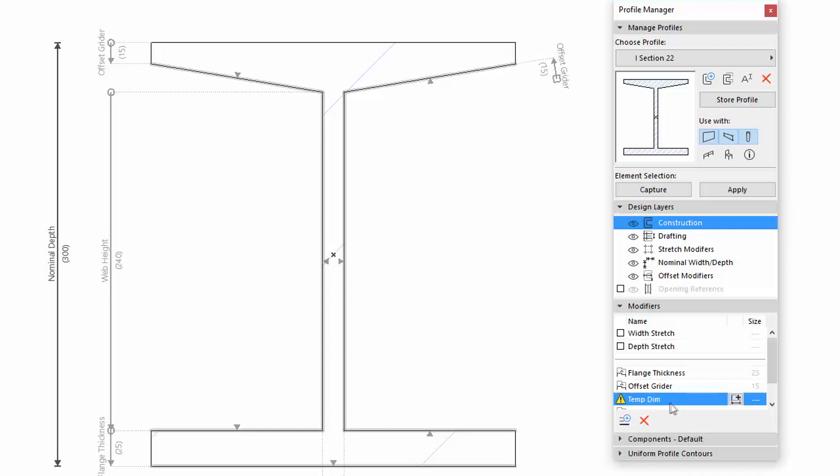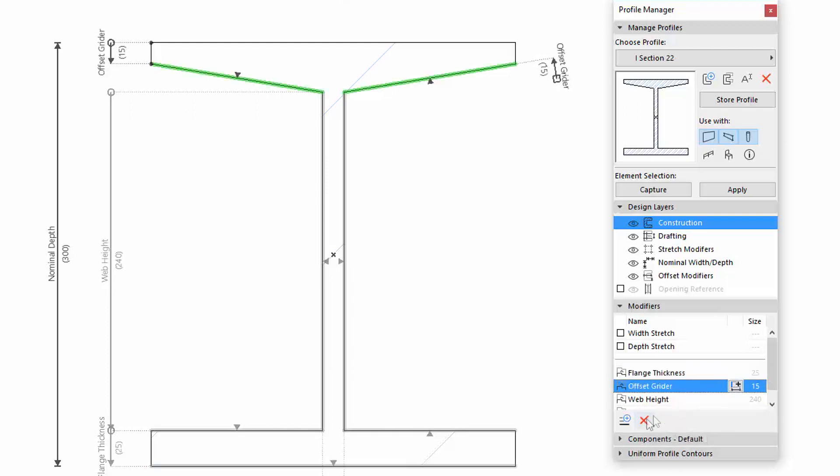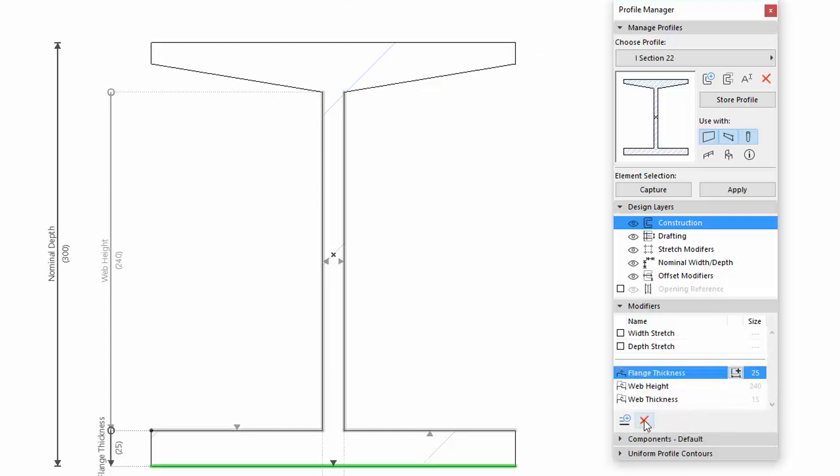If you want to remove an offset modifier, select it and click the Delete Modifier button. The selected offset modifier with all its offset dimensions and assigned edges will be deleted as well.